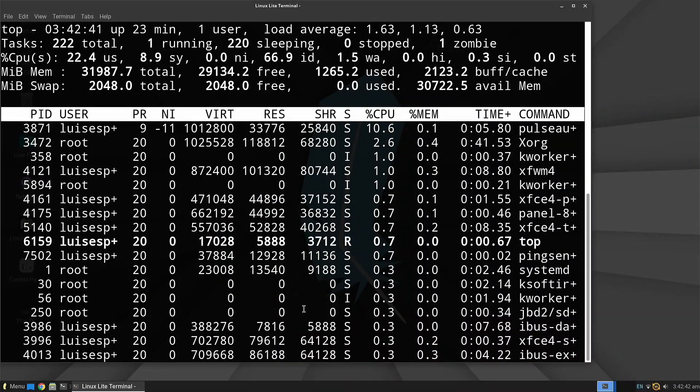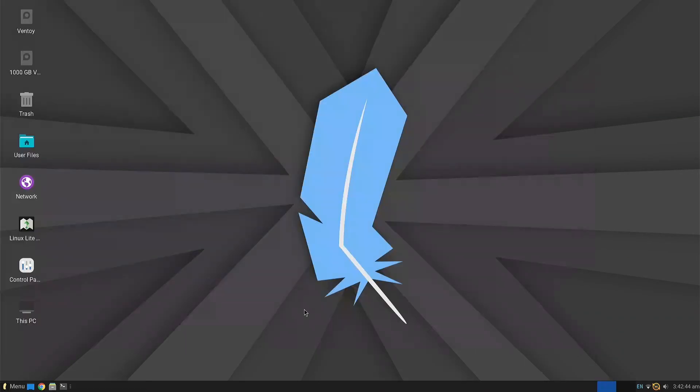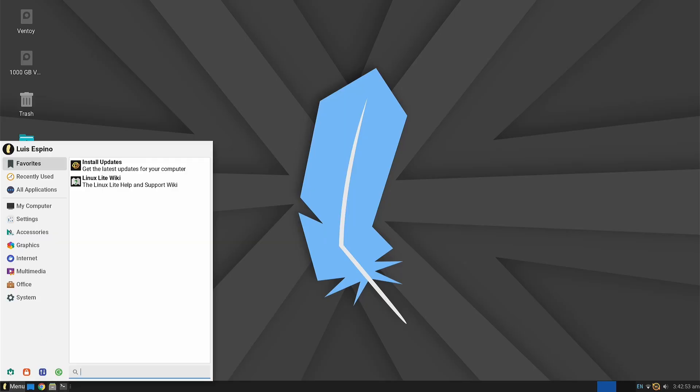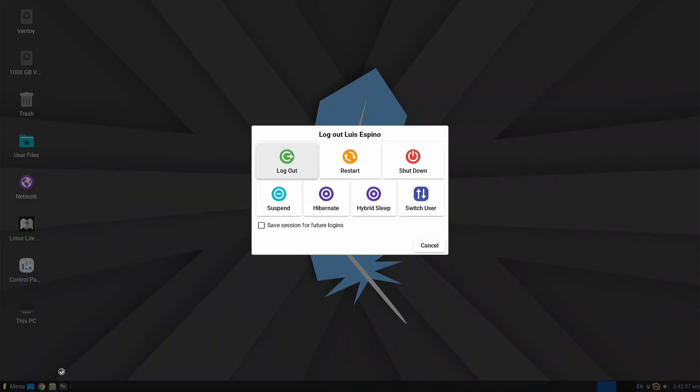We have now completed the review and evaluation of Linux Lite. Let's analyze the results observed and measured during the tests and observations.